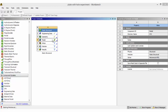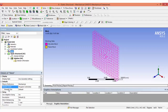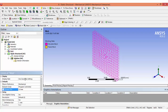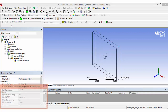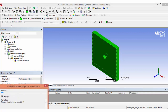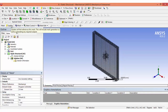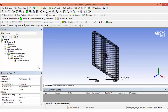Double-click the model to open it, where we have to create the mesh and give the boundary conditions. Set the element size to 2mm. The mesh has now been created.